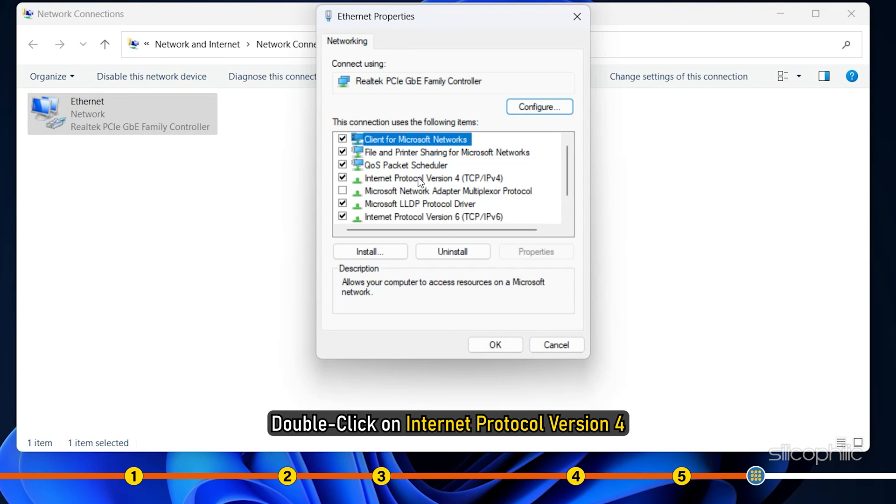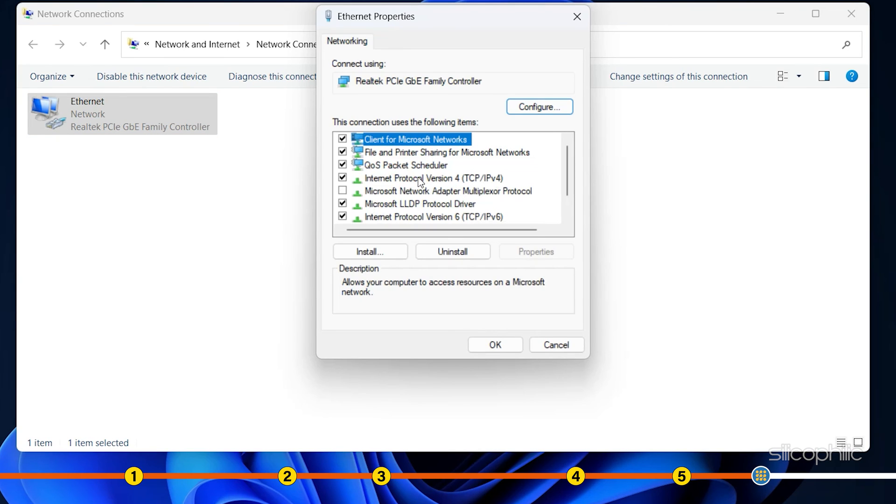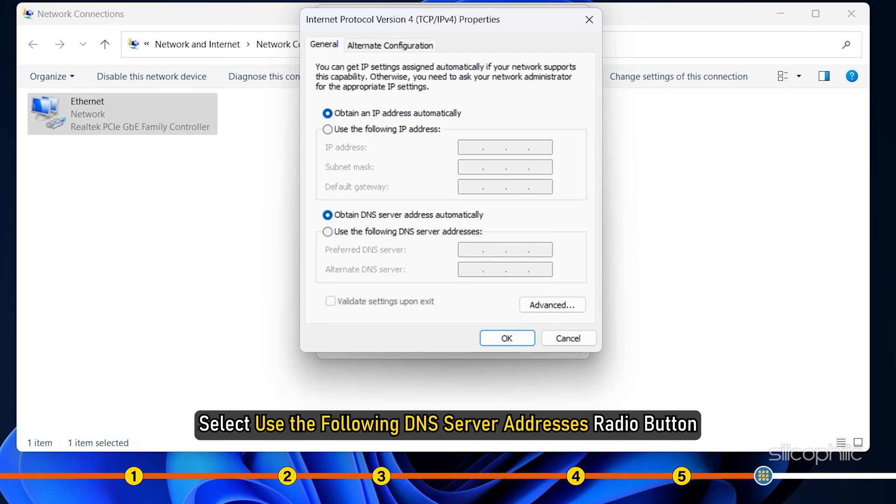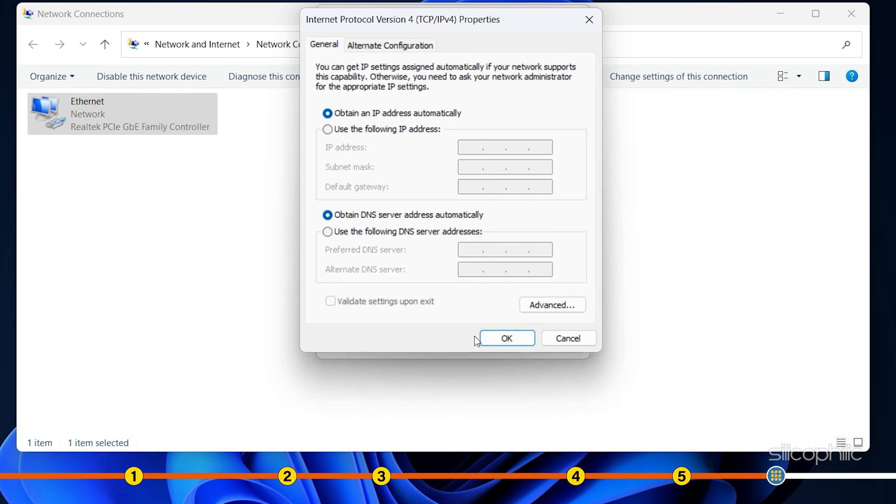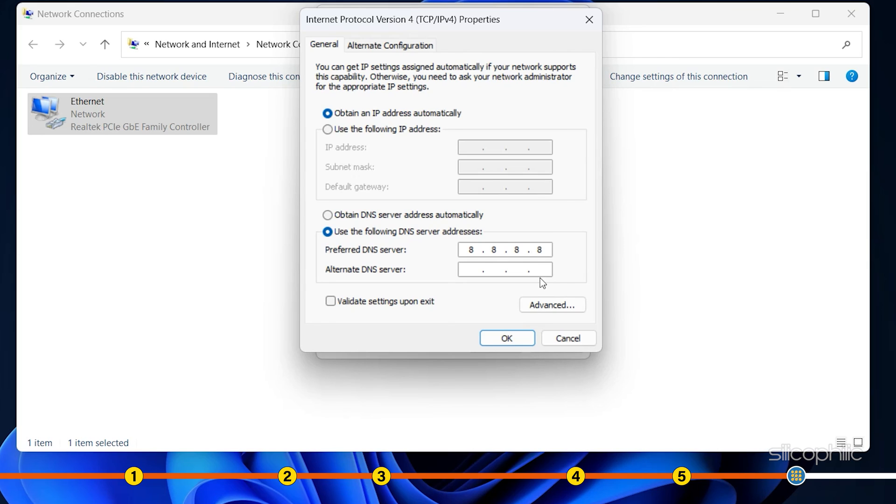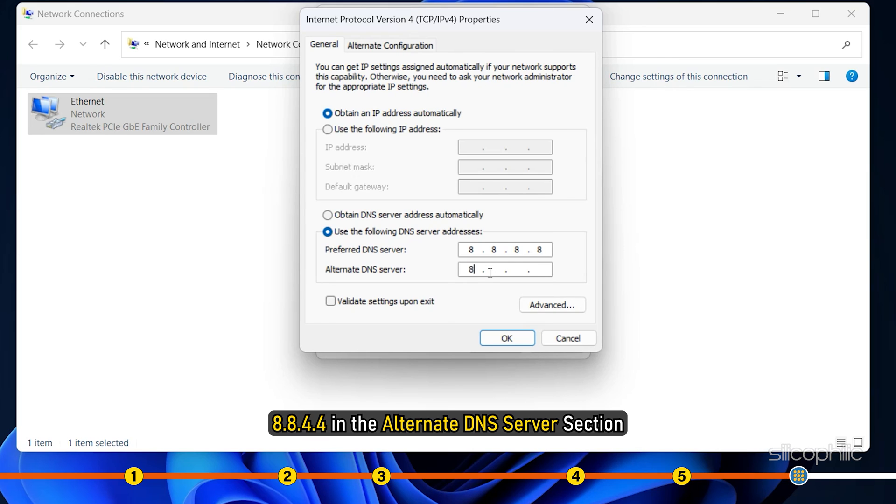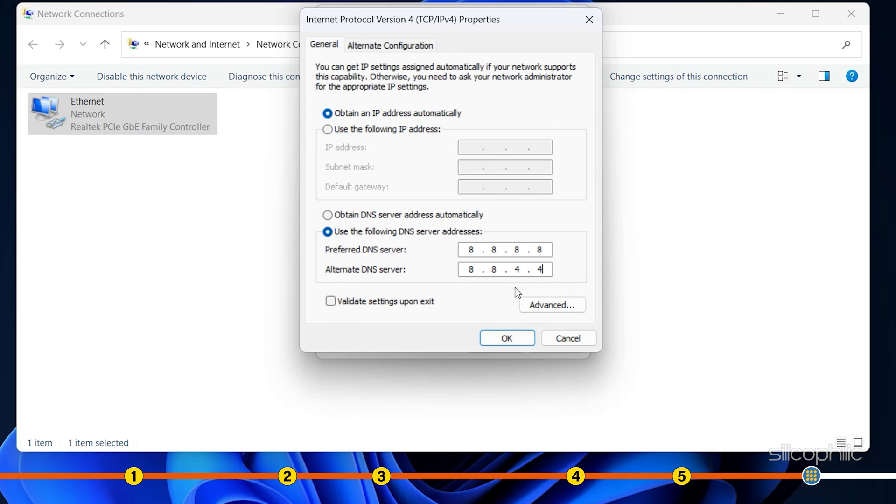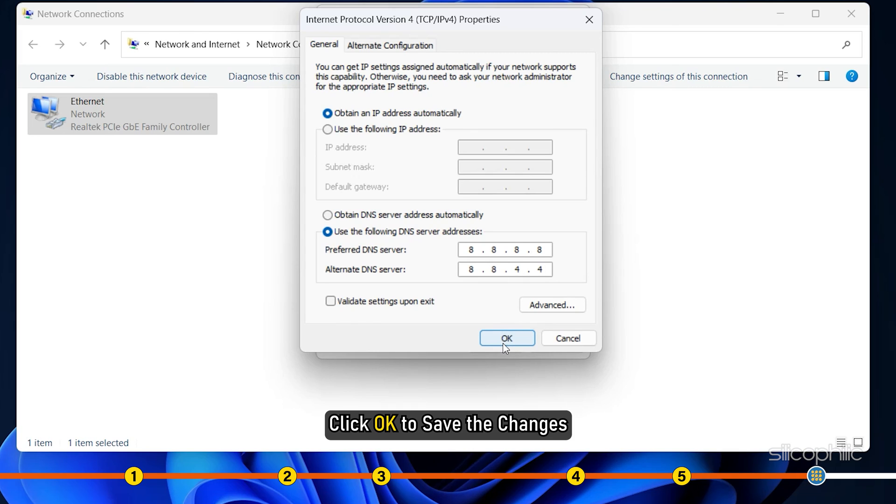Right-click on the network adapter you are using and select Properties. Double-click on Internet Protocol version 4. Select Use the following DNS server addresses radio button. Enter 8.8.8.8 in the Preferred DNS server section and 8.8.4.4 in the Alternate DNS server section. Click on OK to save the changes.